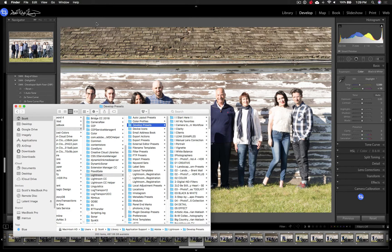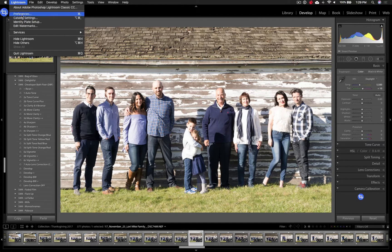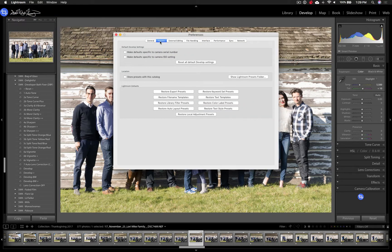Another way — and this works on both Mac and Windows — is to go to Lightroom, then Preferences, then go to the Preset tab. You'll see a 'Show Lightroom Preset Folder' button, which opens the folder on your computer so you can drag the presets in.